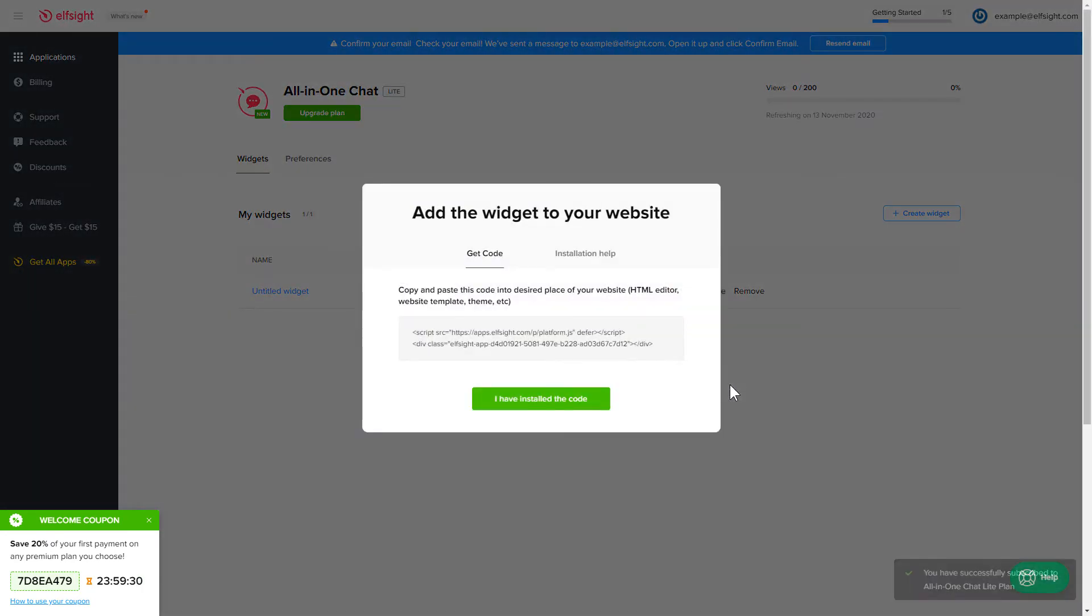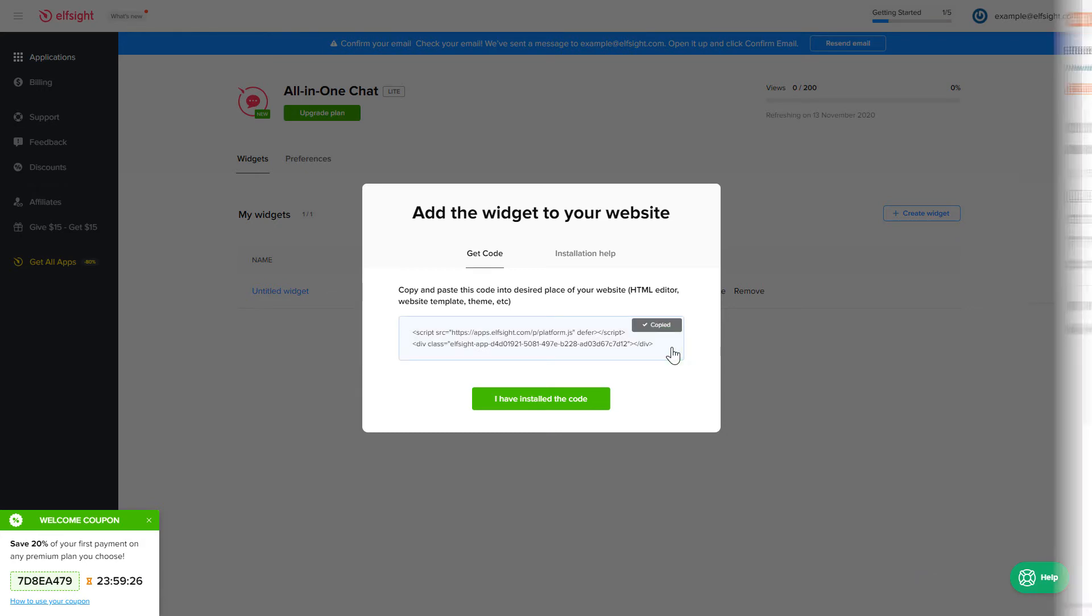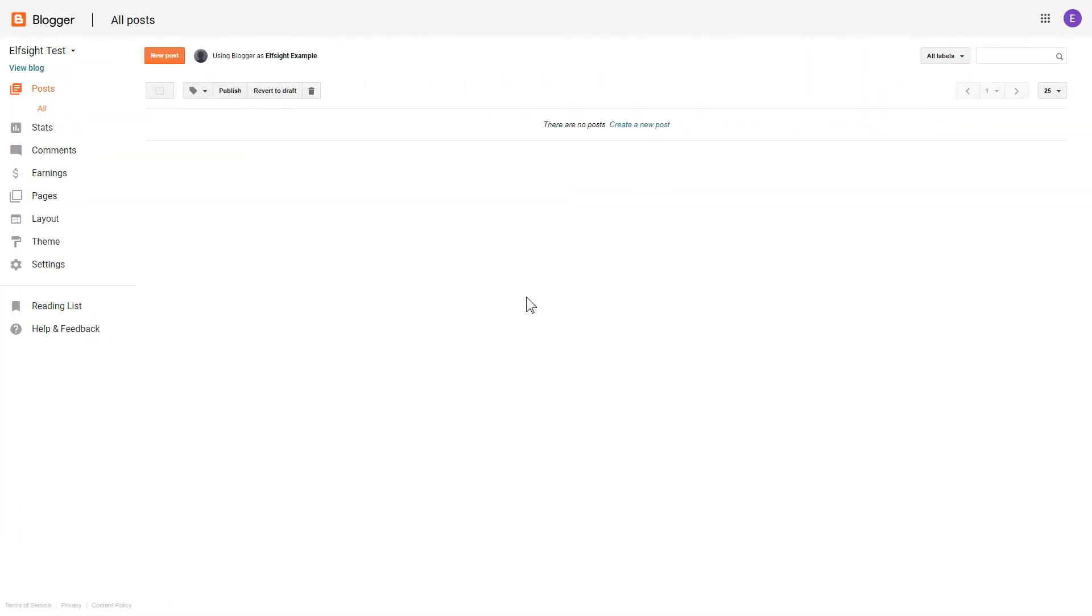Click on the code to copy it and go to your website's admin panel. After you've logged in to your Blogger admin panel, go to Themes section.